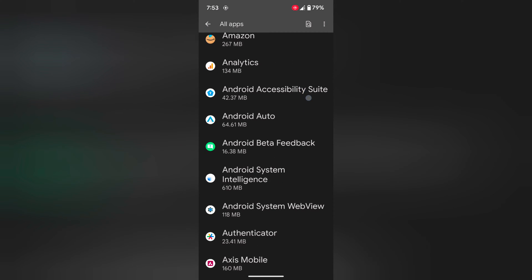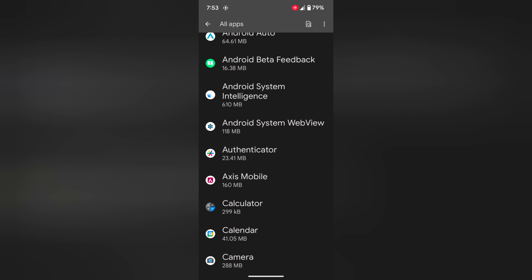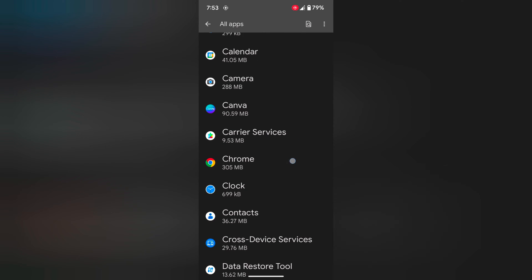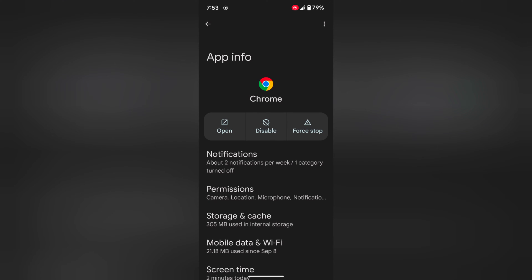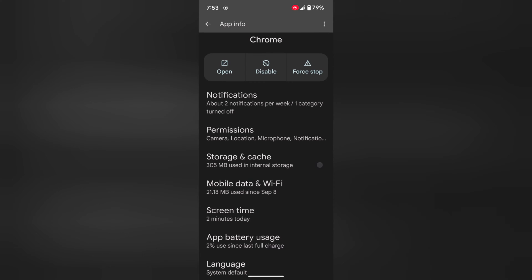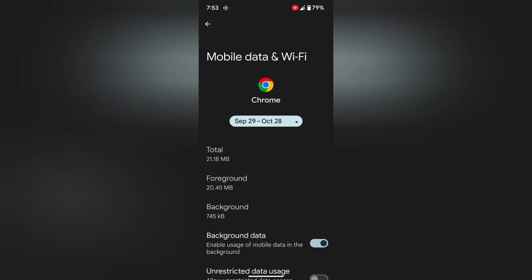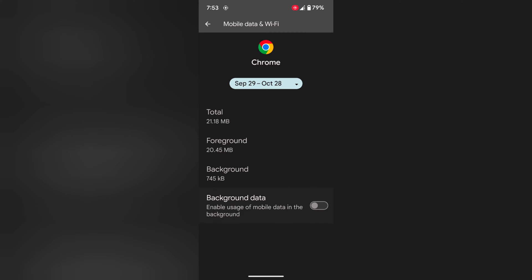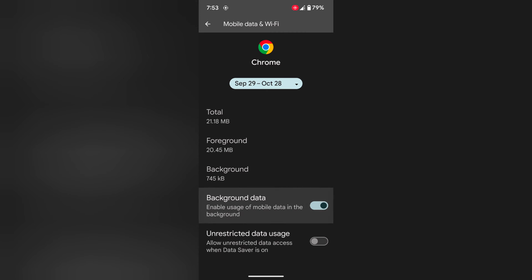Now select the app using mobile data in the background. Select the app, tap on Mobile data and WiFi. Here you can see by default background data is enabled. Toggle it off to disable app background data on your device.